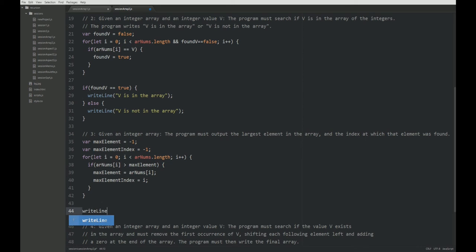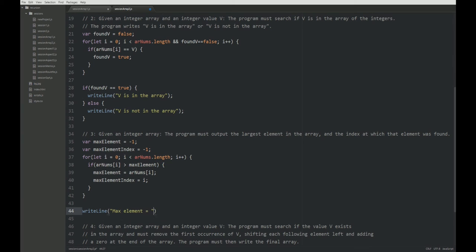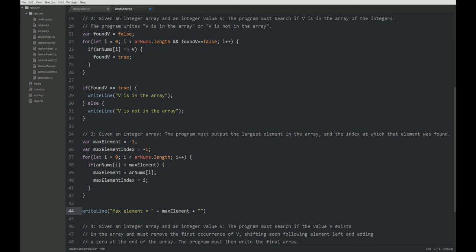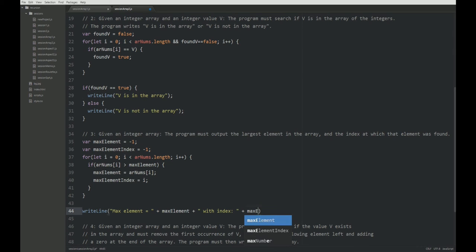Write a line, maxElement is maxElement with index, maxElementIndex. Alright.